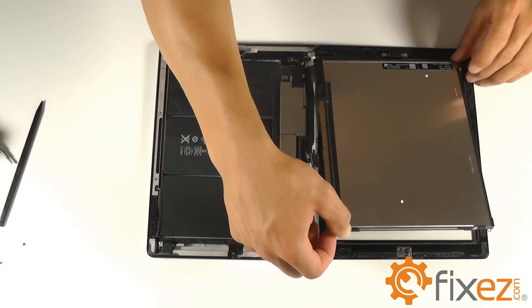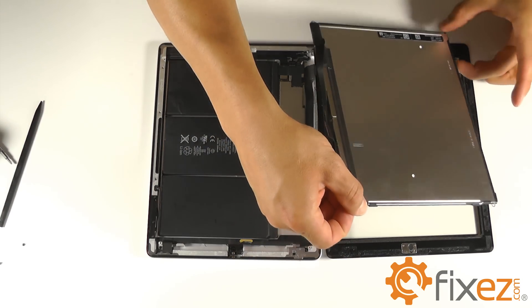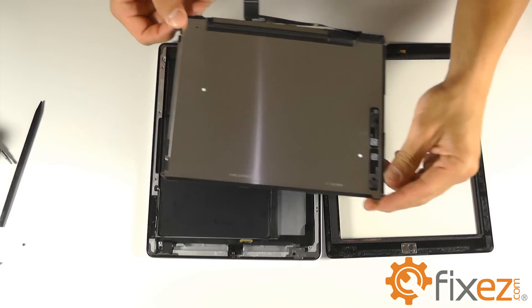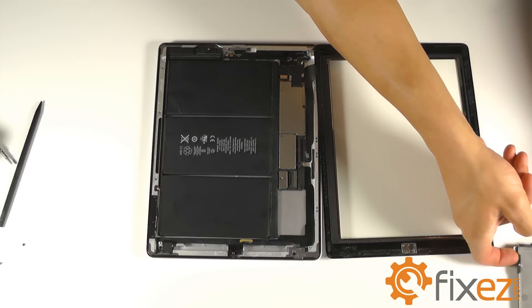With the ribbon cable released for the LCD, we can then pick up the LCD and remove it completely from the iPad.